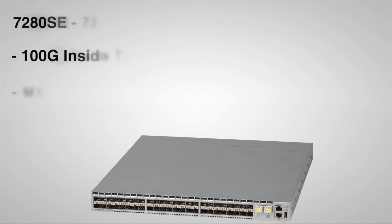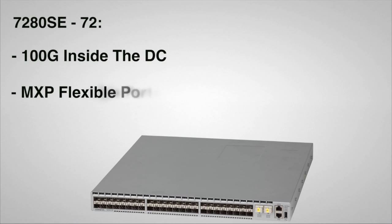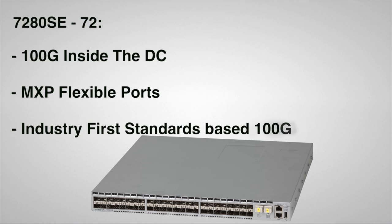The 7280 SE72 has two Arista MXP ports. Each of the MXP ports can operate independently in a choice of three modes: 12 by 10GB, 3 by 40GB Ethernet, or an industry first for a 1RU system, a 100GB Ethernet port. This gives up to two ports of 100GB at wire speed. The 7280 SE72 delivers full standards-based 100GB base SR10 over 300 meters of OM3 or 400 meters of OM4 fiber.